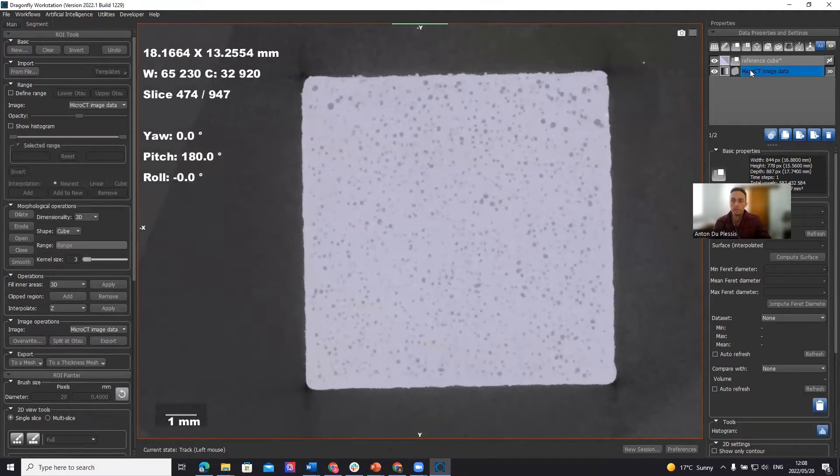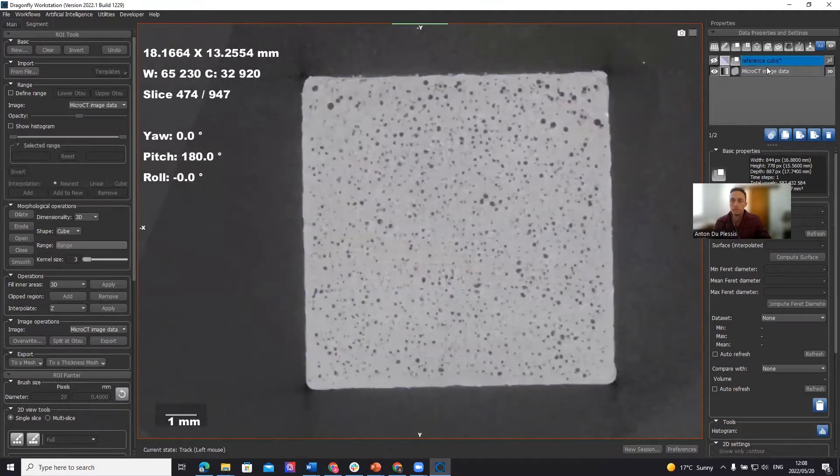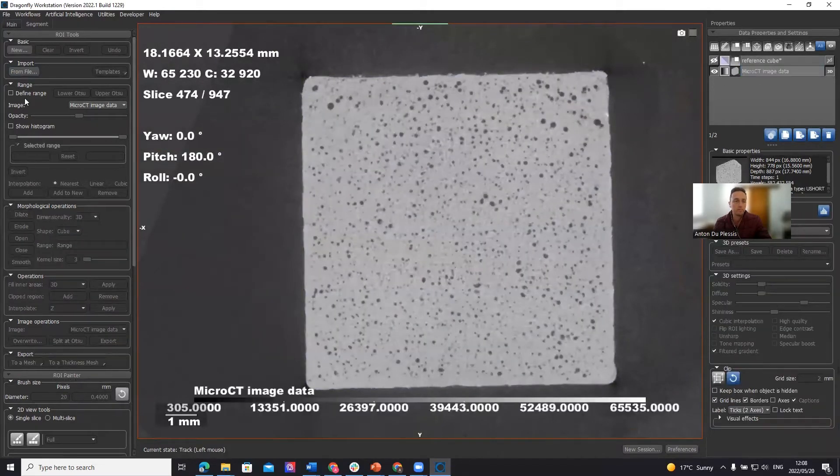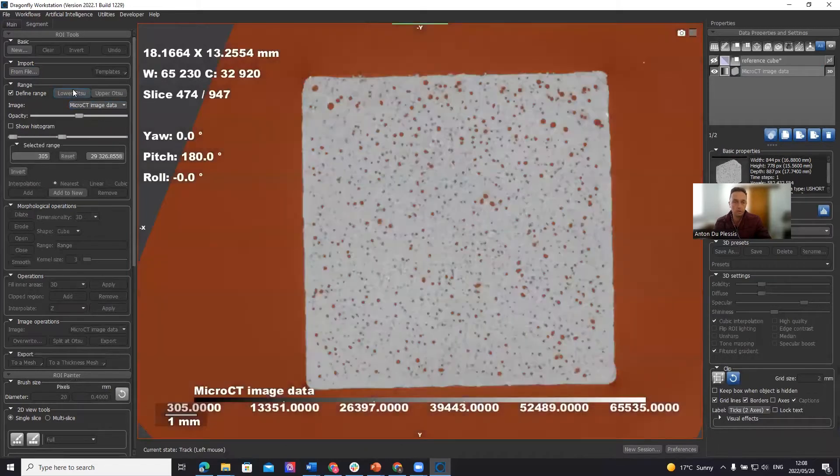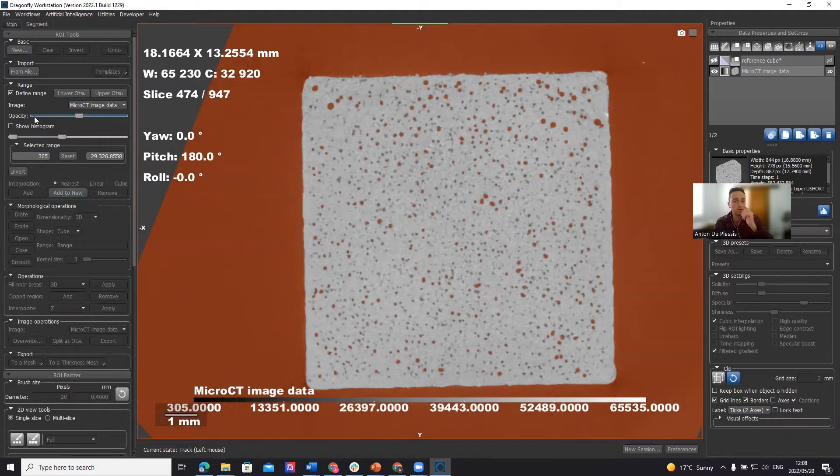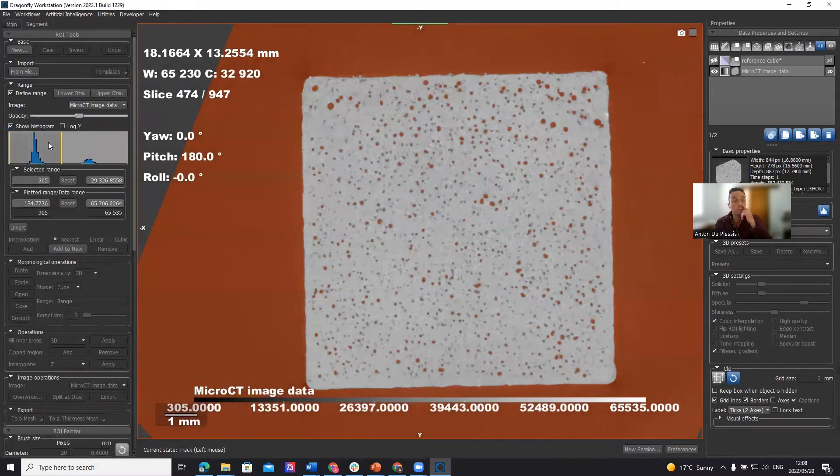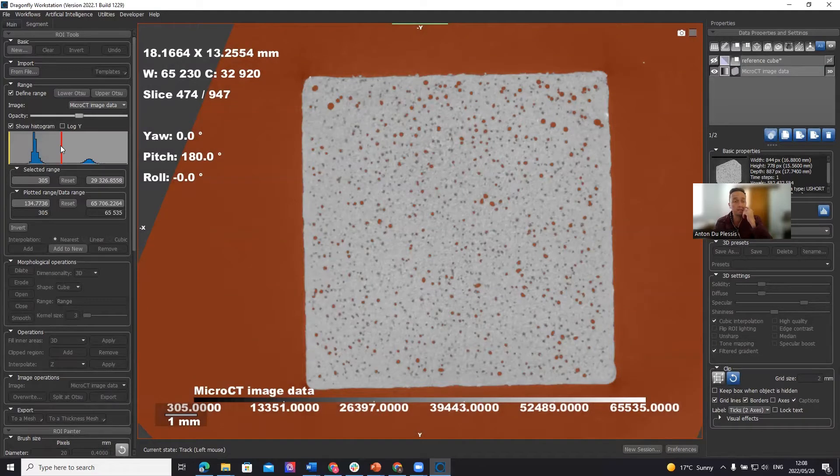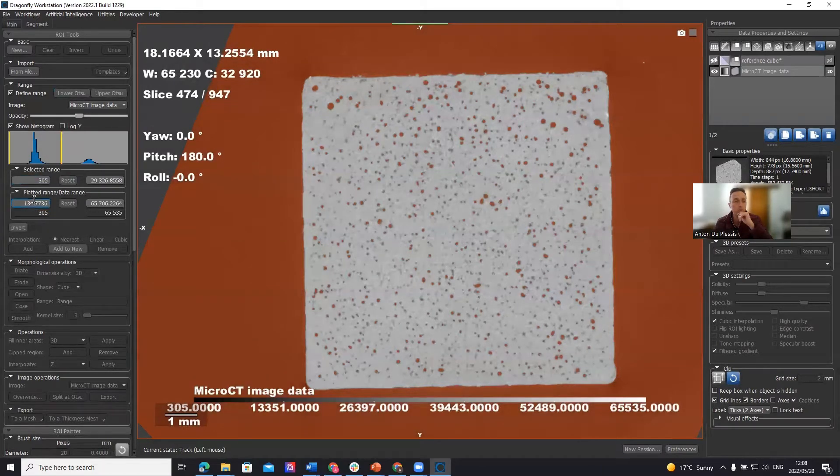Now we need to do the opposite. We need to also select what is exactly the pores. So we're going to use lower Otsu in this case, which is similar to what we just used. In this case, it's the lower gray values. If you want to change that, you can also drag these thresholding sliders or select values manually.